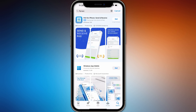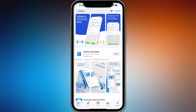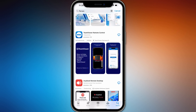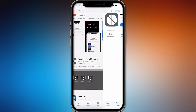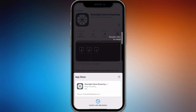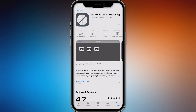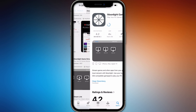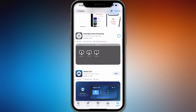However, you can try some alternatives that are working well and recommended by other users. One of them is called Moonlight Game Streaming — you can click 'Get' and it will be added to your phone. You can also download it on your laptop or PC as well.